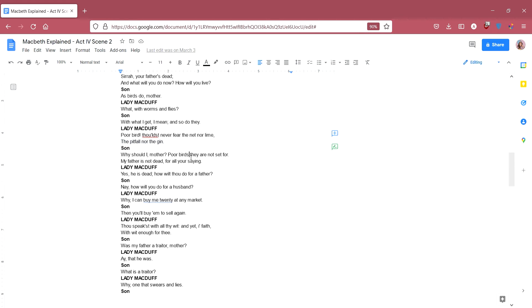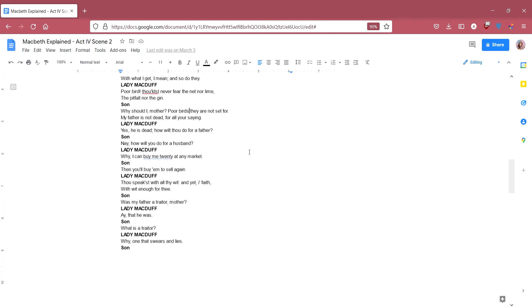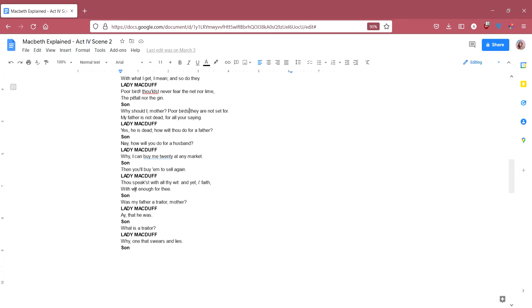The son says, why should I mother? Poor birds they are not set for. My father is not dead, for all you're saying. And the son is saying he doesn't really need to be worried because he knows the truth is that Macduff isn't dead. Yes, he is dead. Nay, how wilt thou do for a father? She's saying, yeah, he is dead, because as in he's not here. So what will you do for a father? He says, nay, how will you do for a husband? She says, why I can buy me twenty at any market. He says, then you'll buy them to sell them again. Yeah, if you can buy twenty husbands at any market, you'll get rid of them just as fast. She says, thou speakest with all thy wit, and yet in faith with wit enough for thee.